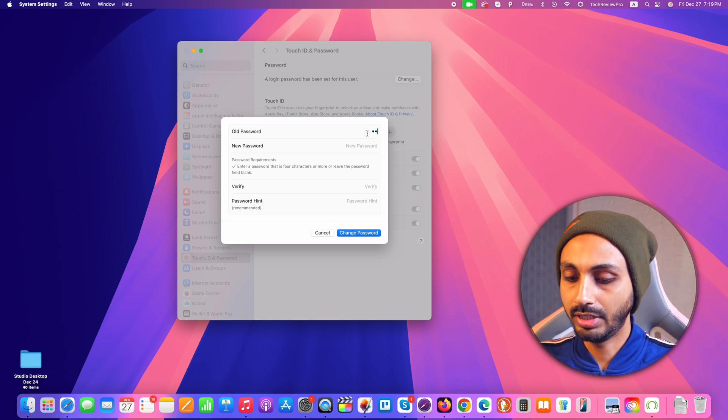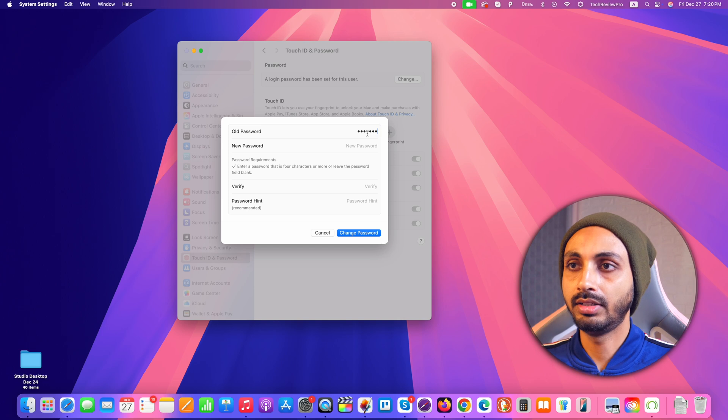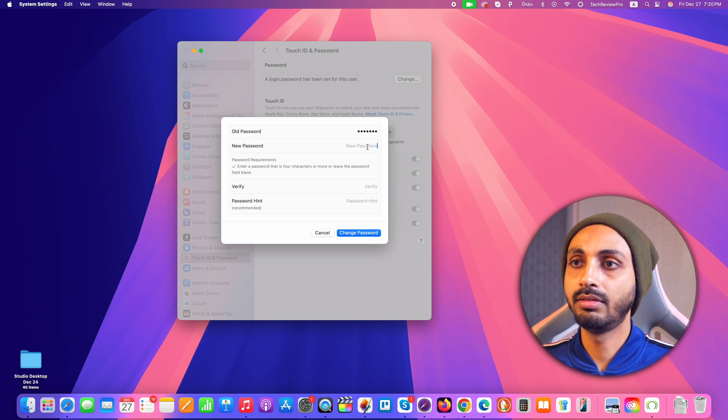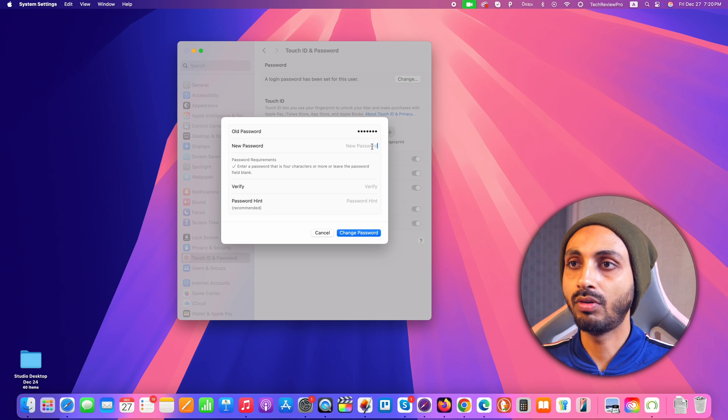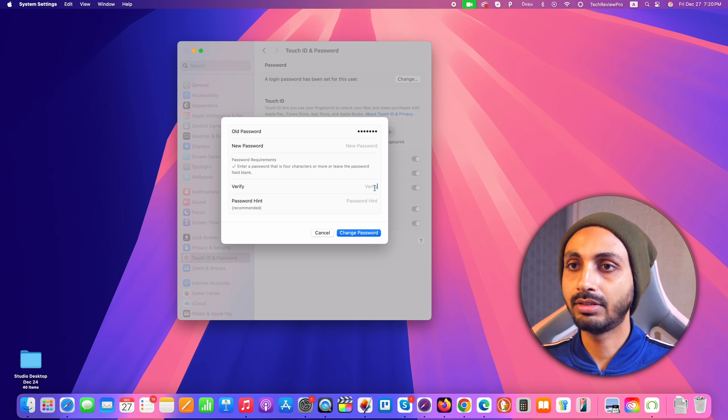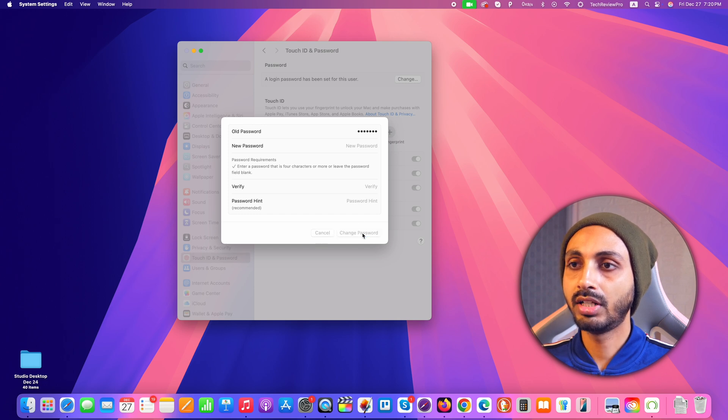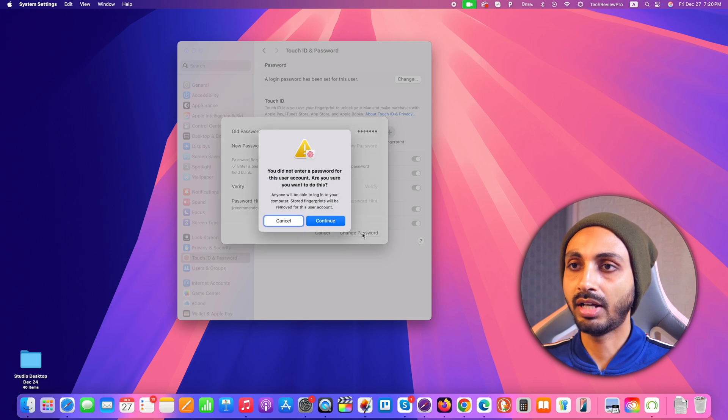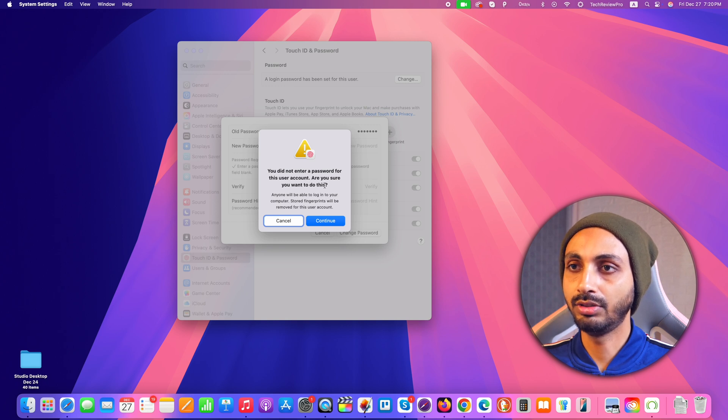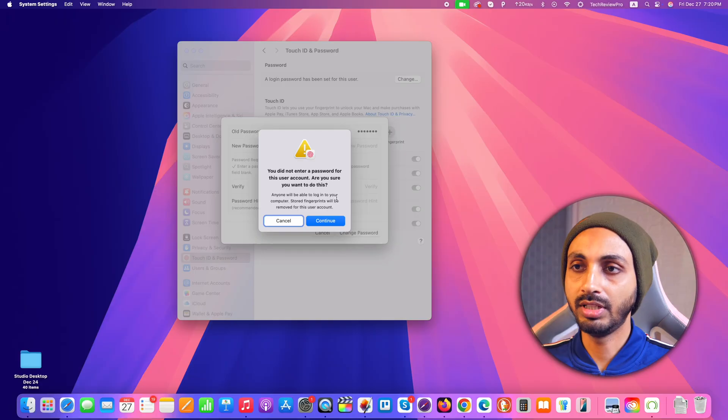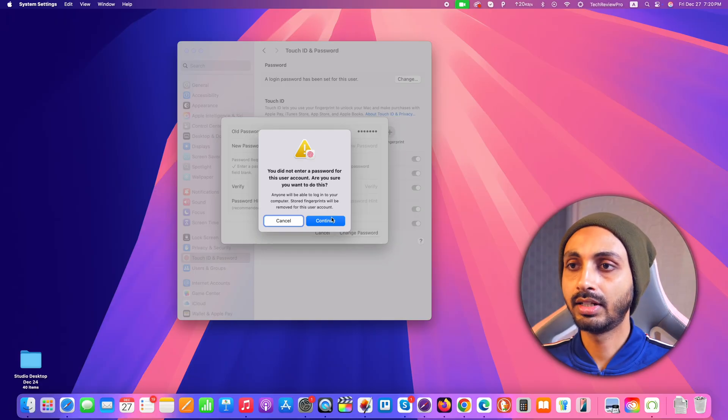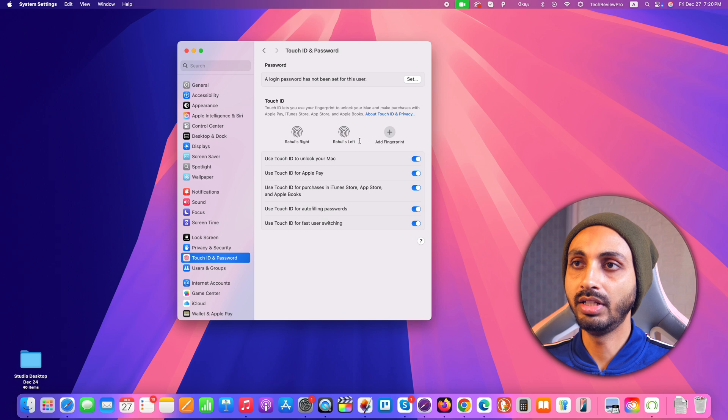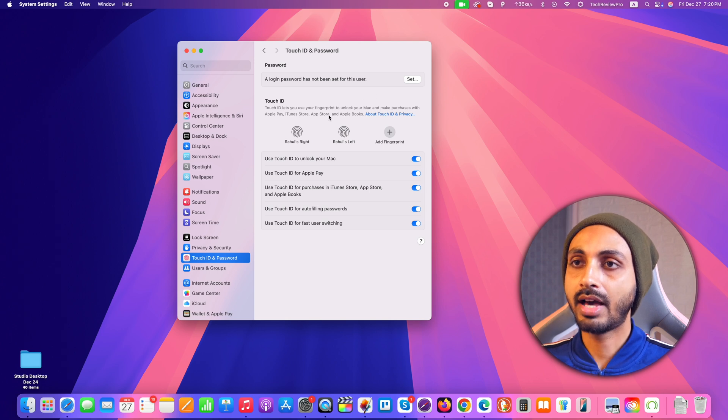So I'm going to enter the old password so that the changes will be saved, and after that in new password just leave it blank so that it will not require any password while logging in. In verify as well, simply leave it blank and after that click on change password. When you click on change password it will further prompt you saying that you did not enter a password for this user account, and that is perfectly fine because we want to remove password from this Mac user. So we will just click on continue and after that the password will be removed from your Mac.